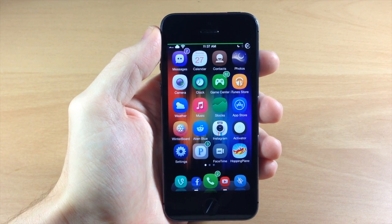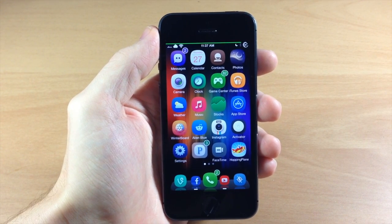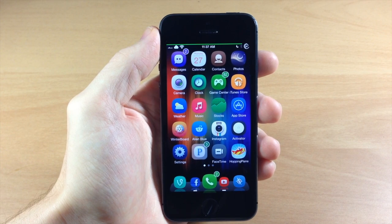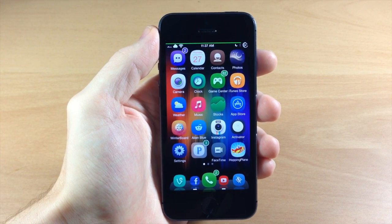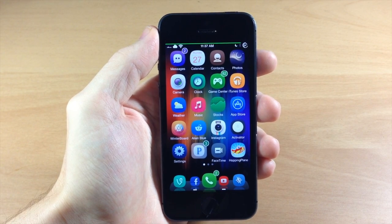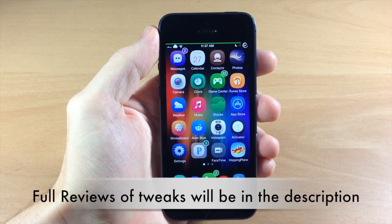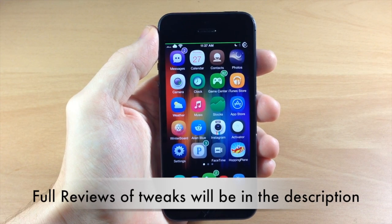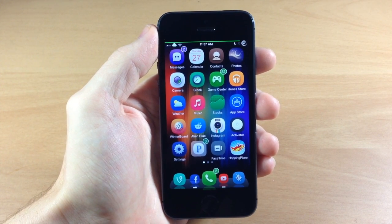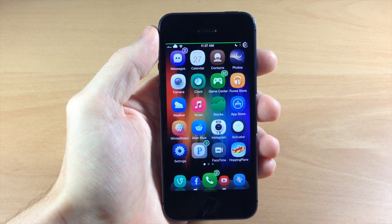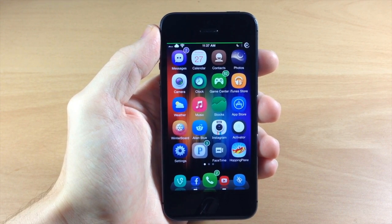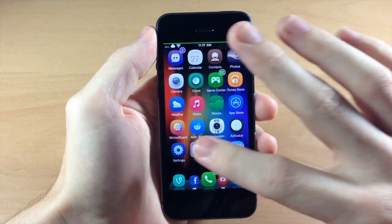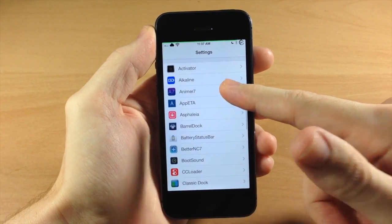Keep in mind that this changes frequently - I'm getting rid of tweaks, adding new ones, new stuff comes out. I'm not necessarily going to give you a complete full review of each tweak because I have a ton of them. I've done a review of at least 95% of these, and I'll put links in the description for the full reviews. So let's jump into the settings and start right here with all our tweaks.